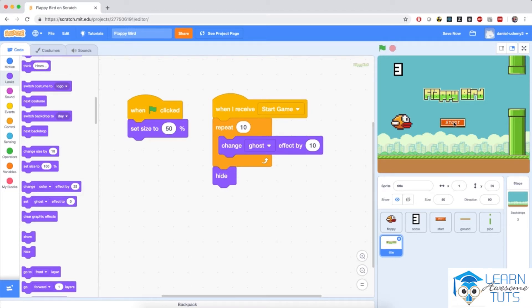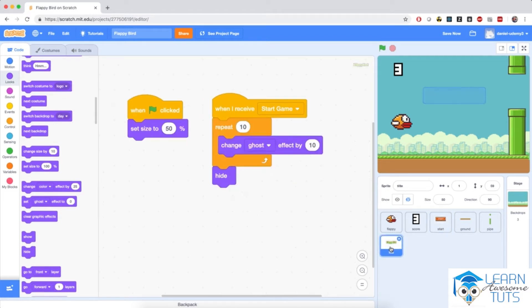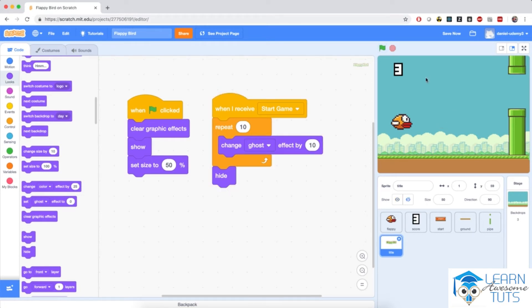Let's try it. If I hit the start button, both sprites fade out — the start button because it has its own script, and the title because it reacts to the broadcast message. When I click the flag again, only the start button shows up because the title sprite doesn't have programming to appear again — it just has set size to 50%. We need to fix that by bringing in 'clear graphic effects' and 'show' under 'when flag clicked.' Now both the title and the start button appear when I click the flag and fade away when I click the start button.